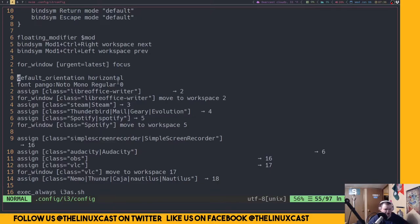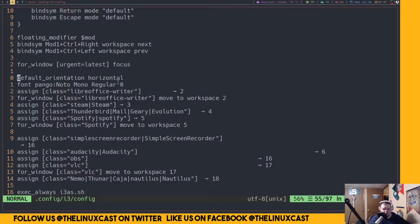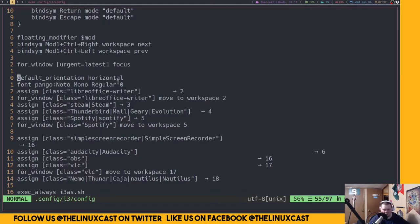I would consider i3 the best window manager for new users simply because the configuration file is very readable. It's also very configurable once you've moved past being a beginner — you can do a lot with it. You can't do as much configuration as if you were editing source code directly like in dwm, but there's a lot you can do. You can move key bindings to sxhkd, bring in Polybar instead of i3status, and tons of other things.